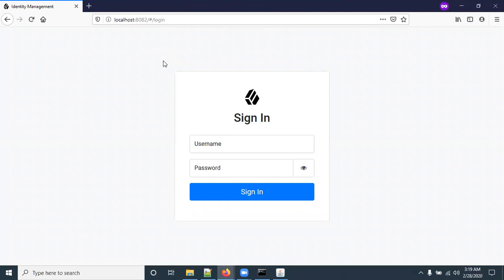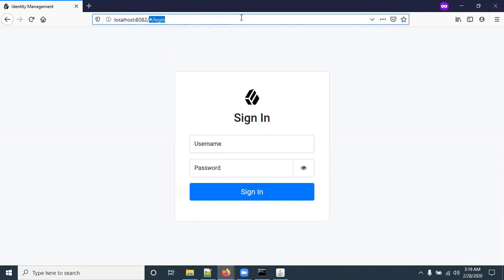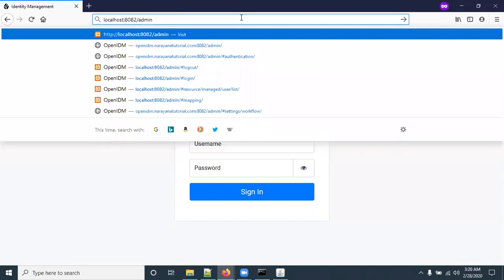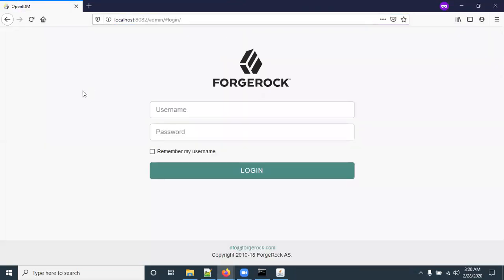This is the self-service portal URL and this is the admin portal URL. There are two different URLs: one for the self-service portal and one for the admin portal.